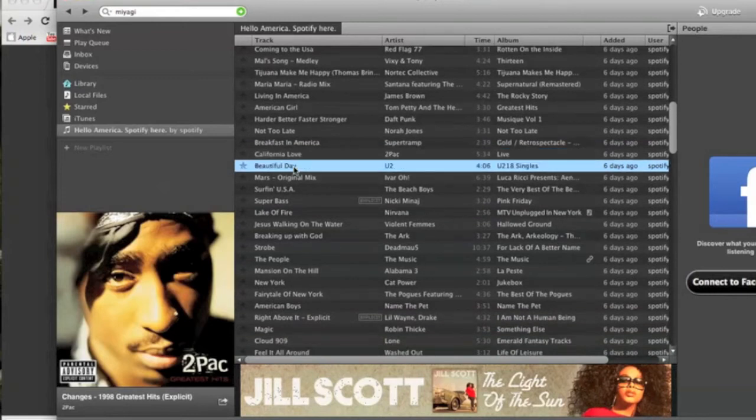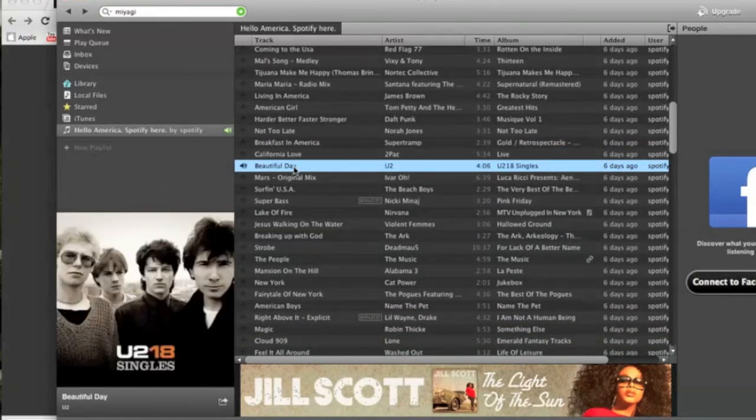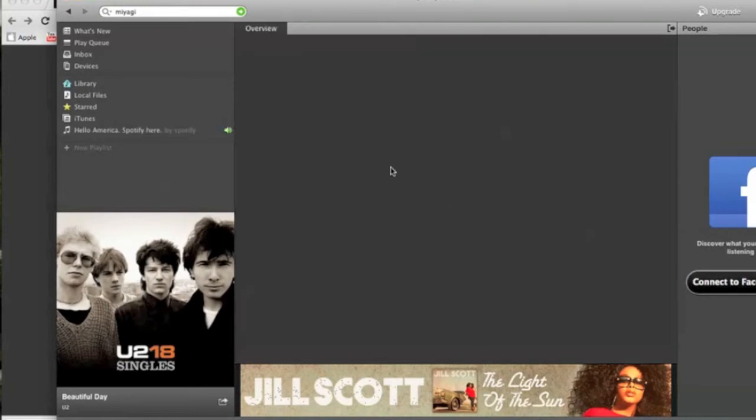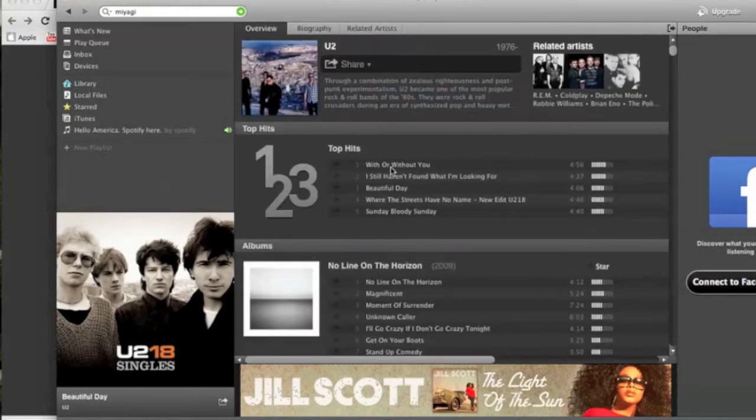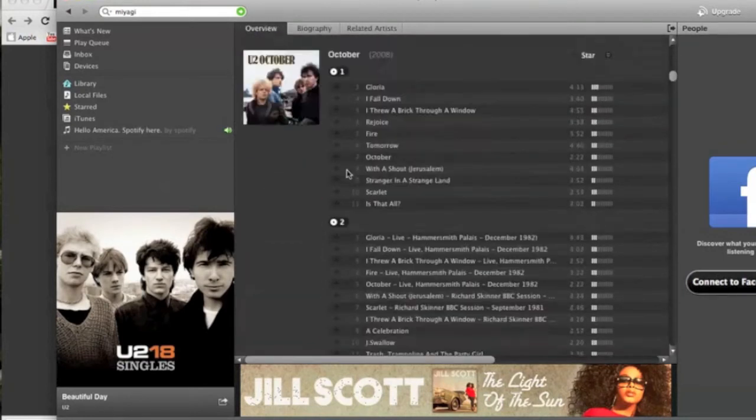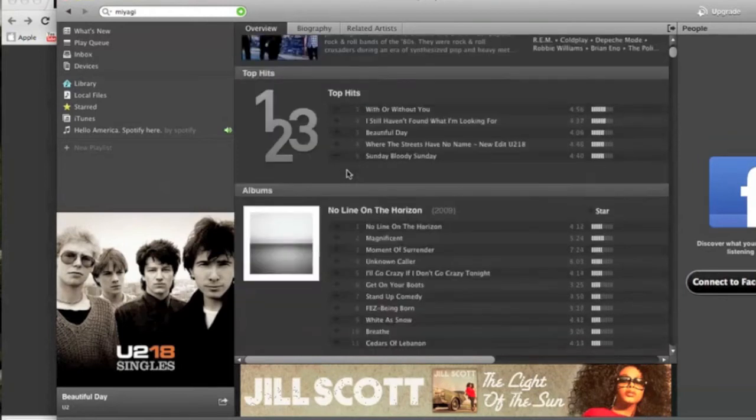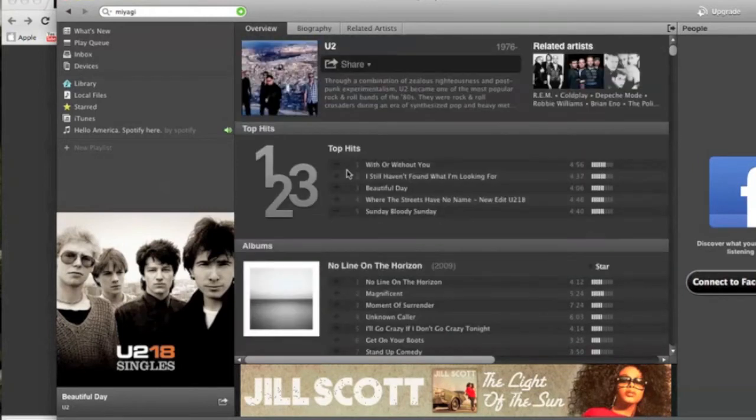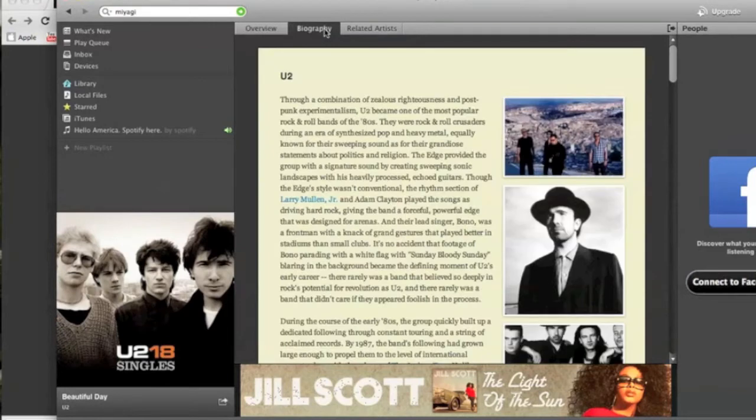Alright so we're back to our playlist that we downloaded from the What's New tab. Moving on to another artist, U2. So you can see I can click on their name, bring up their page. Just like Tupac they got their albums, the top hits.